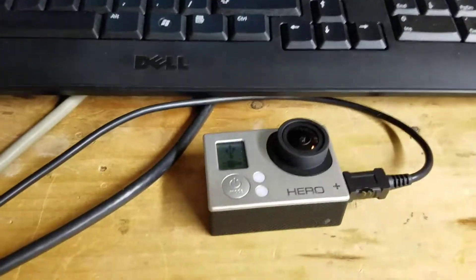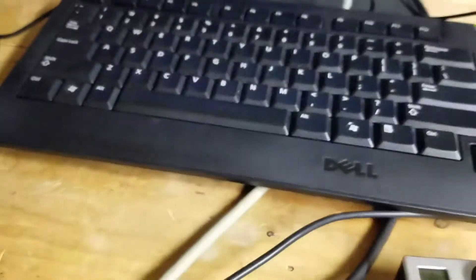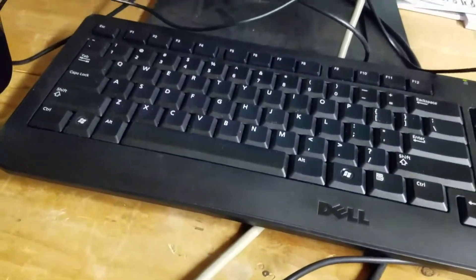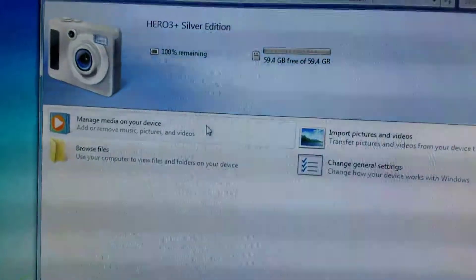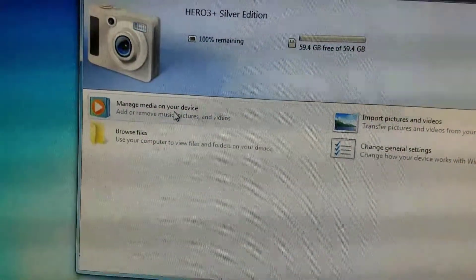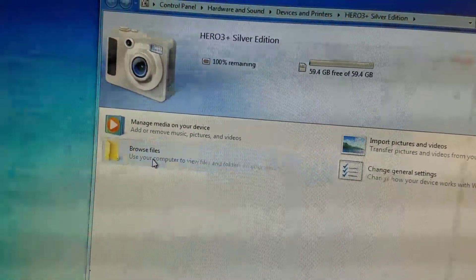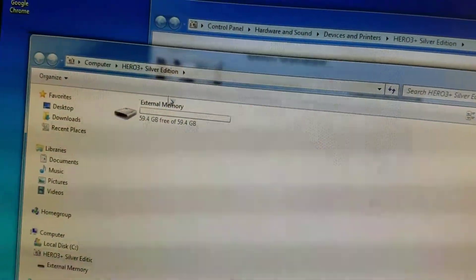So what I did was I turned the thing on by holding down the mode button, plugged in the cable, and then you get this window on the PC. Hopefully you guys can see this, there we go. So I want to browse some files, I want to start copying stuff off. So I'm going to start navigating.